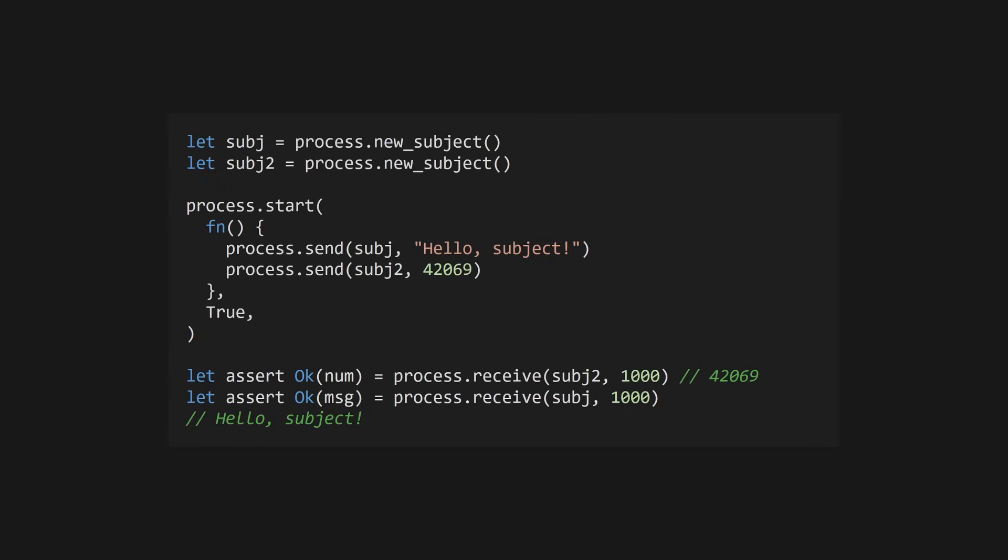If we create a second subject, you'll see that not only can we send a different type of message to it, but we can also read from the two subjects in any order we like, and don't have to worry about the order in which messages were sent.